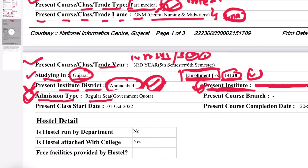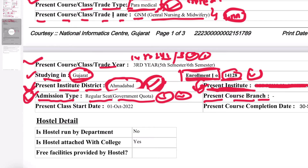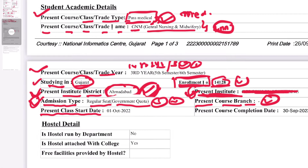So you can use these two options. You can use government quota, management quota, and NRI quota. So you can use government quota in medical and paramedical. You can select the admission type. Then you can select the present course branch. Select your branch. Then you can select second year or third year as applicable — this is one of the most important things.